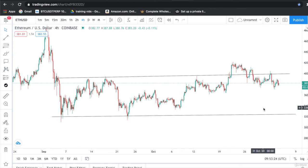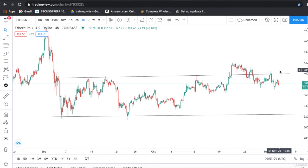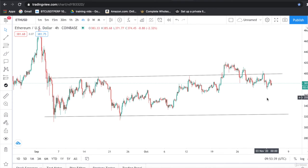We have to show patience here. Either we wait for a proper breakout with a strong candle close above resistance, or we buy at the support zone. We have to observe the market right now.